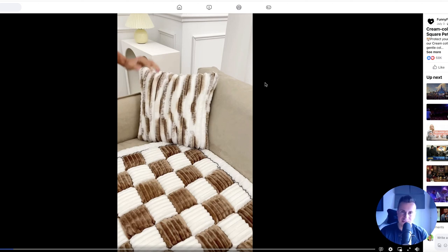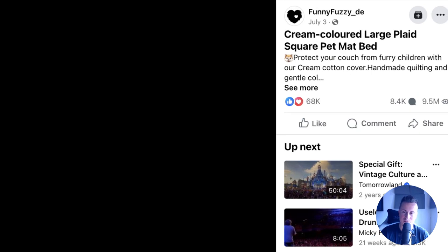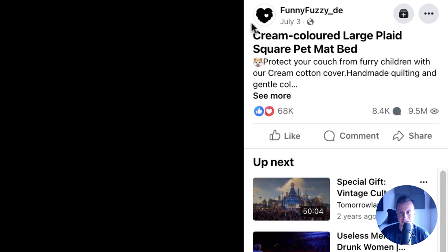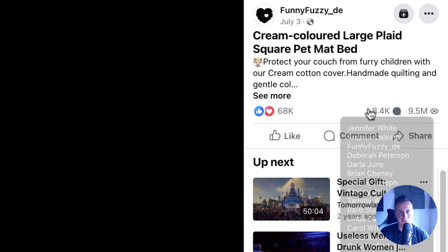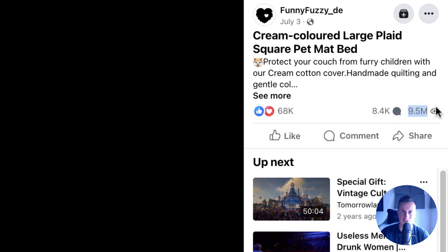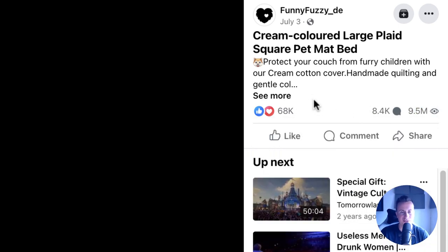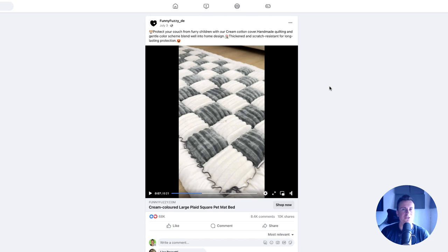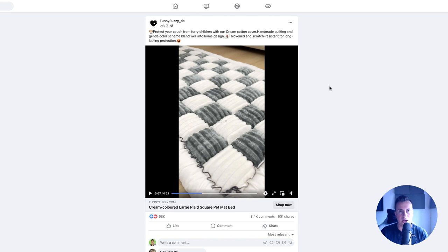A couple pieces of information about this particular one: 10 million views this Facebook ad has, which we can see in the top right hand corner, 8,500 comments and nearly 70,000 reactions. Before I show you the product and the brand I want to say this is exactly what everybody watching should be aiming for.